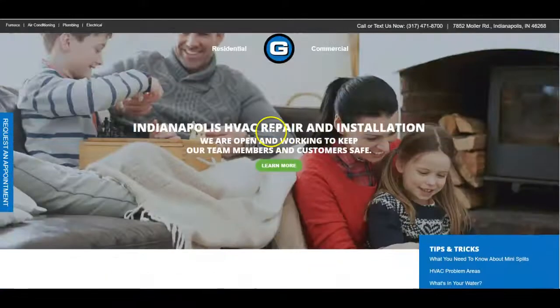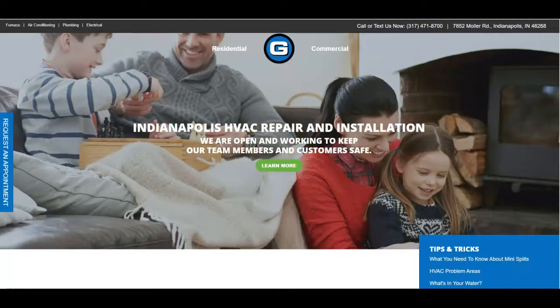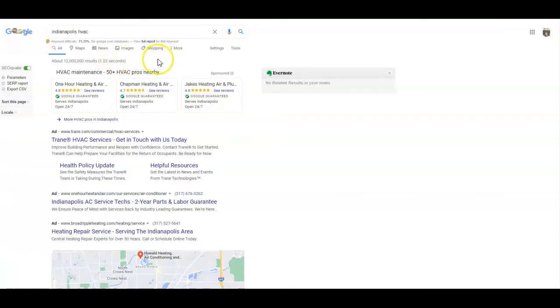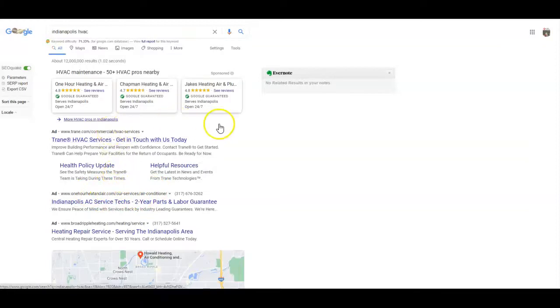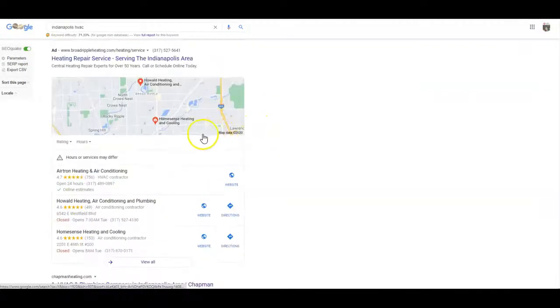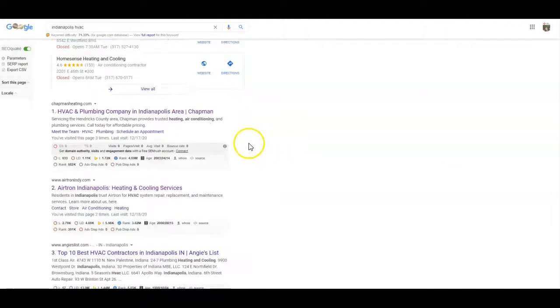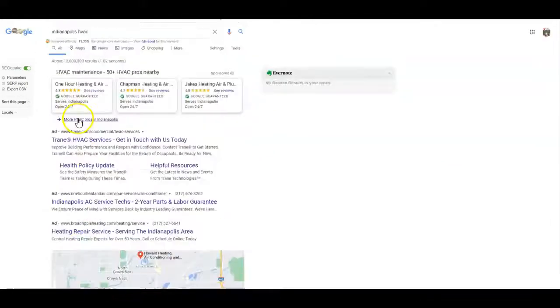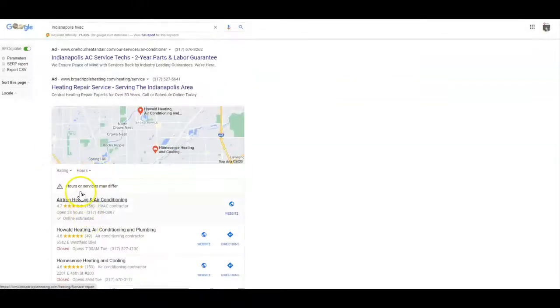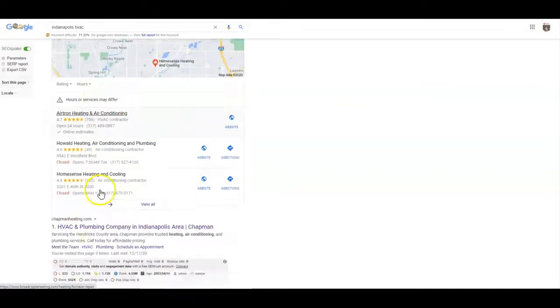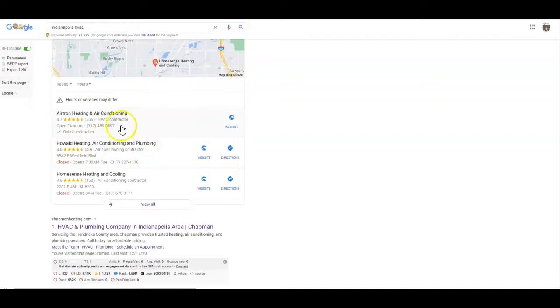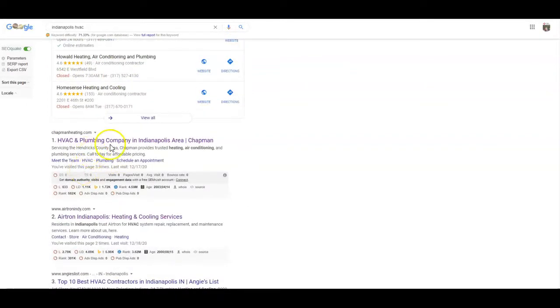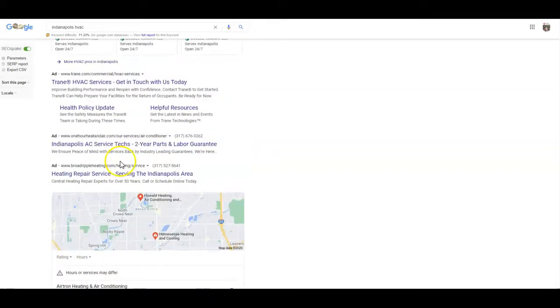Let's go ahead here to Google. I looked up the word Indianapolis HVAC and I did not find you on the first page, which was actually kind of confusing to me. When you go to Google, you got the ads here, you got the Google map pack, and then you've got the organic listings. The Google map pack is basically your local listings and the organic listings is like the World Wide Web for that keyword.